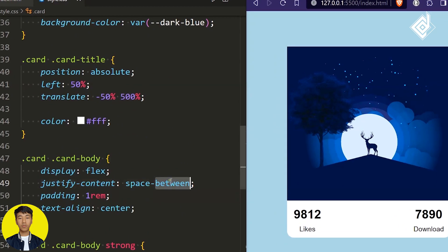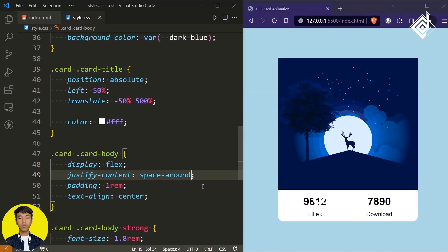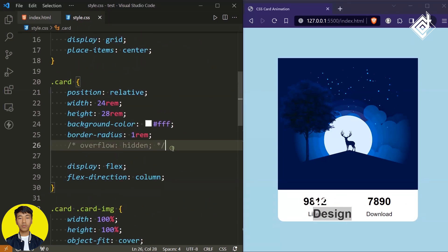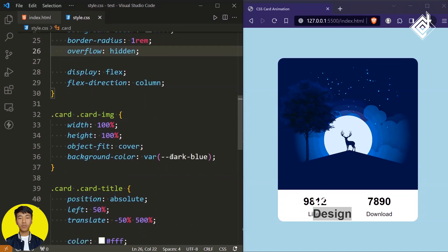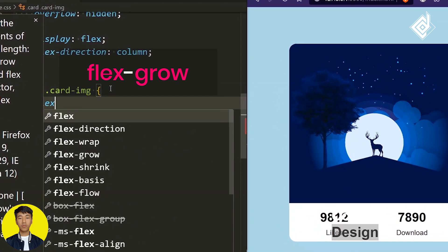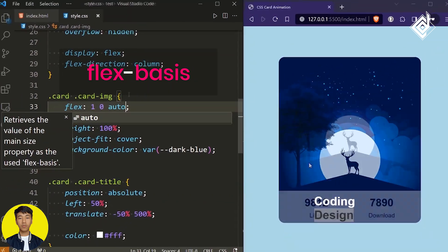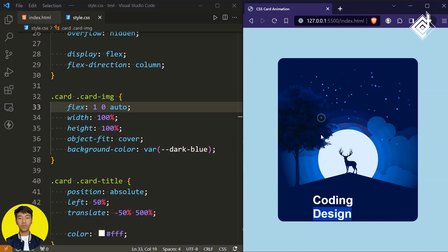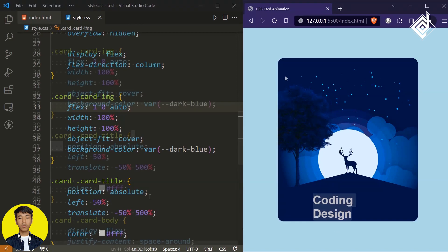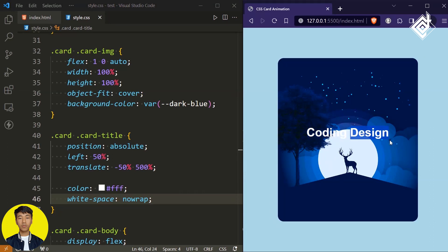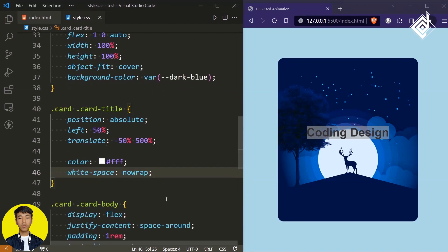And I think instead of space-between I need to give space-around — that's better. Our card title is still at the bottom. Now you can uncomment that overflow code, and for our class 'card image,' give flex-grow to 1, flex-shrink to 0, and for flex-basis let's give auto. Our card title is not exactly at the position I want, so if I give white-space to no-wrap — that is exactly what I want. As you can see, our text color and background image color are blending with each other, so our text is not that visible.